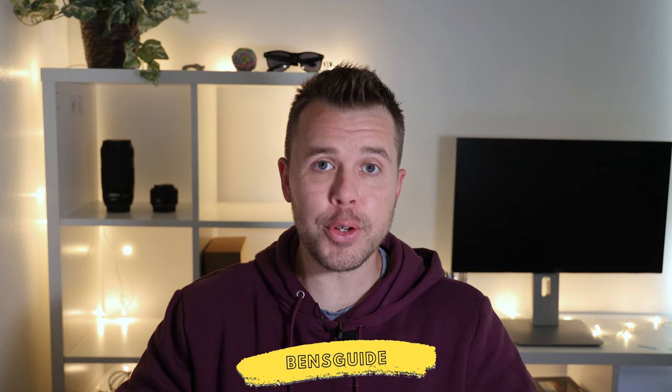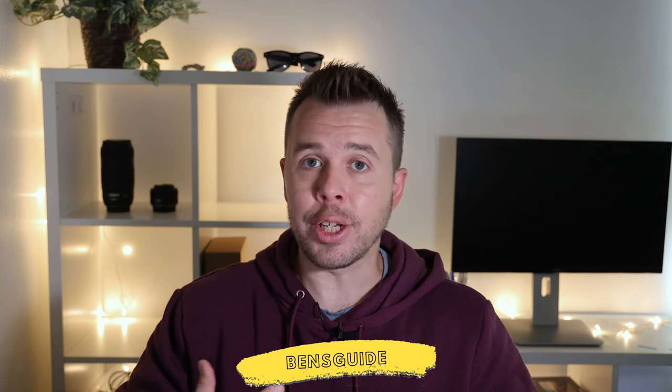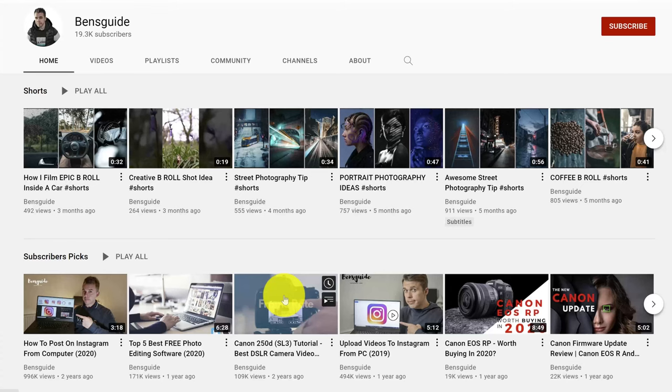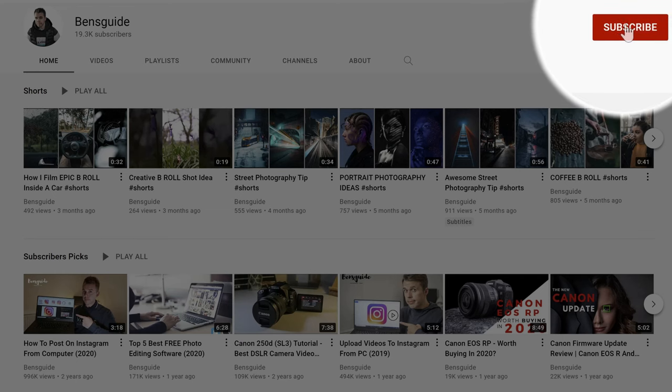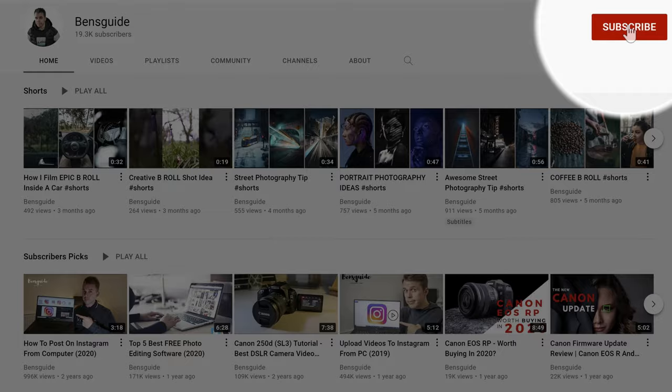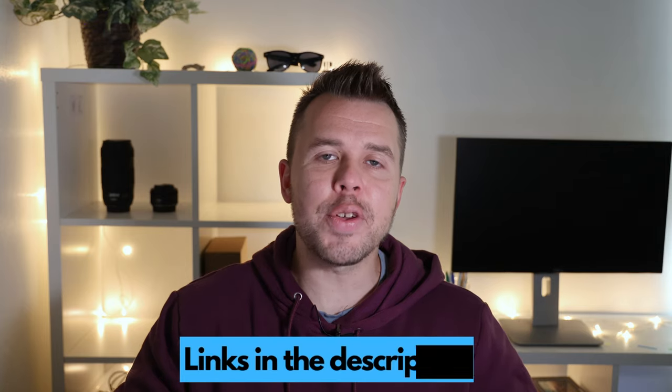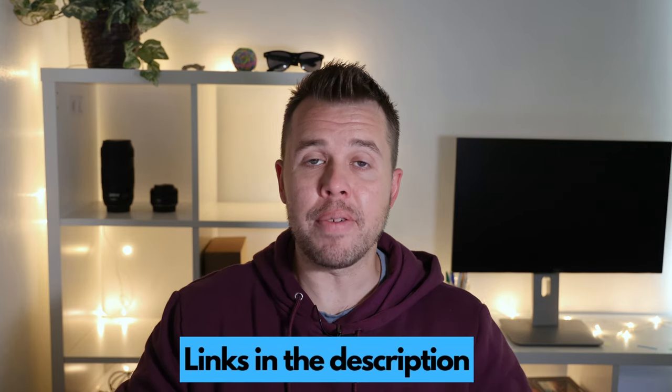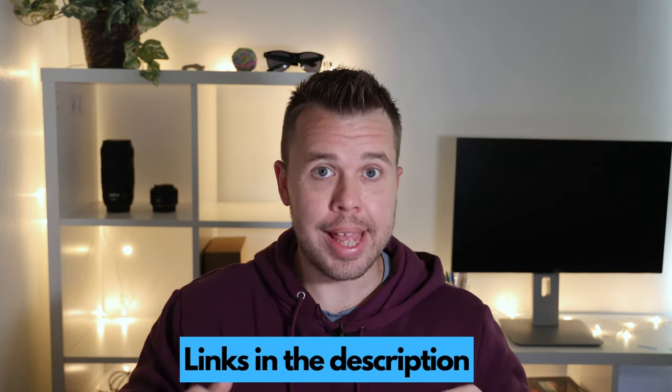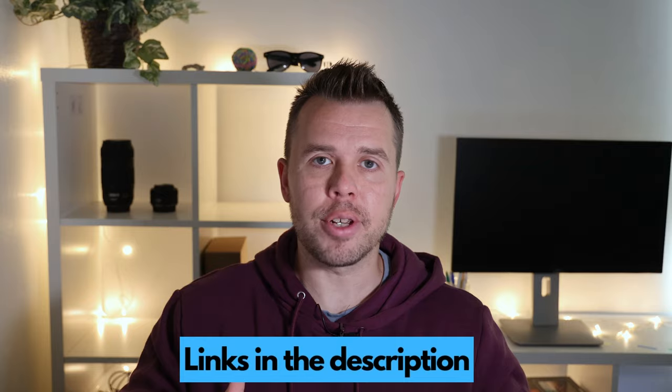Hey guys, it's Ben Taylor here from Ben's Guide where we create reviews, tutorials, and guides to help you learn photography, video, and editing. If you can join our friendly community here at Ben's Guide. Links to everything mentioned in the video today can be found in the video description.